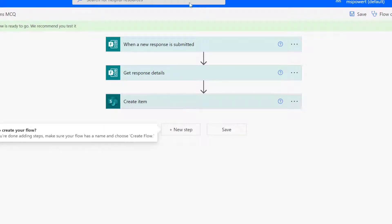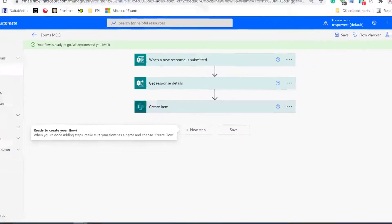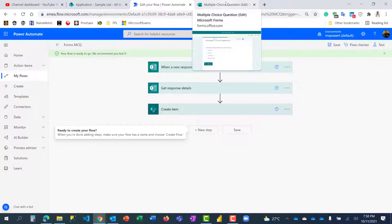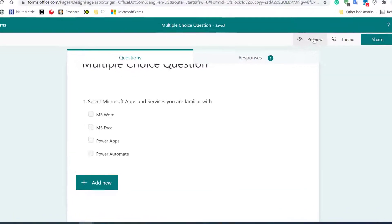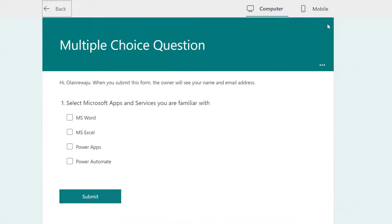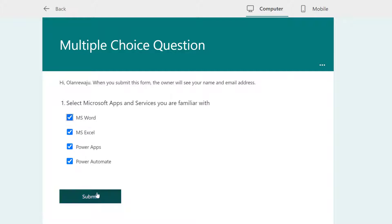What I want to do now is to trigger it. Let me make a submission and let's see how it looks like, then we can see how to resolve it. I'm going to put this form in preview mode: select Microsoft applications and services you are familiar with. I'm quite familiar with all of them so I'm going to select all and click submit.